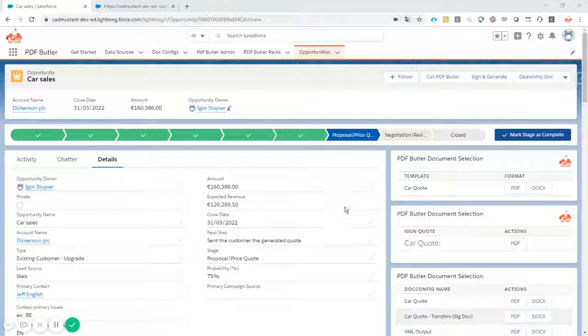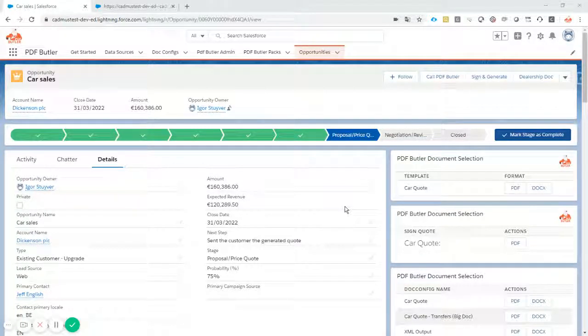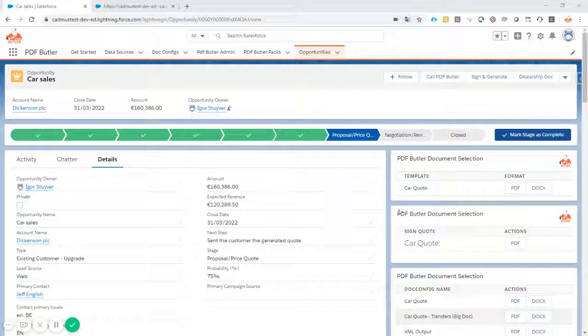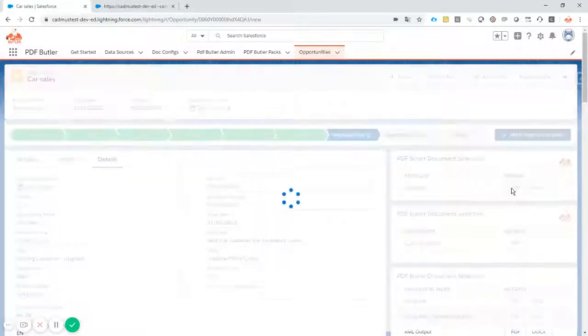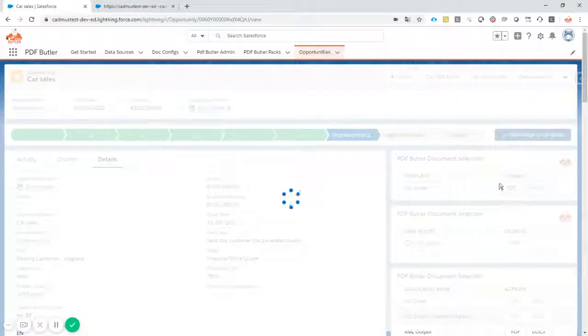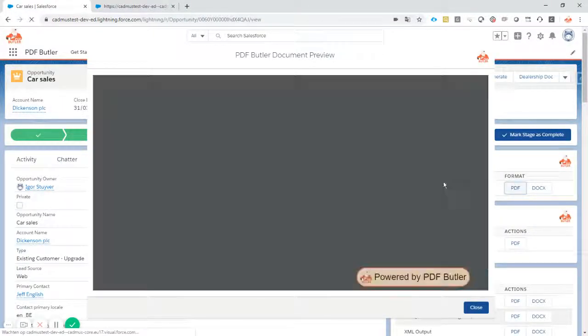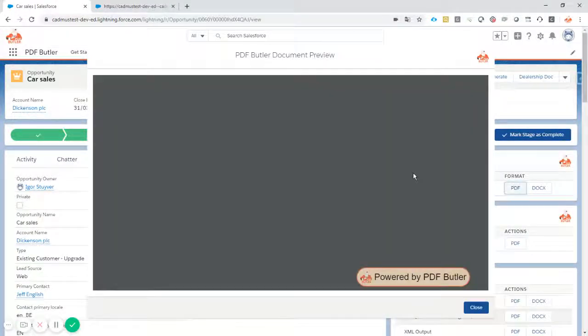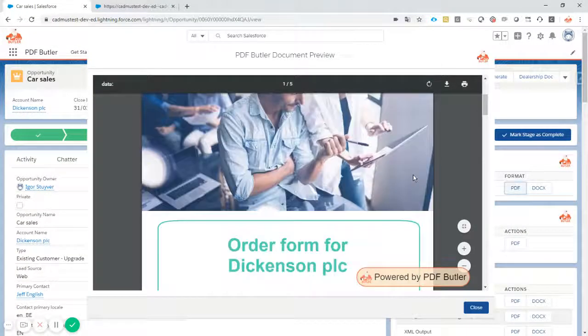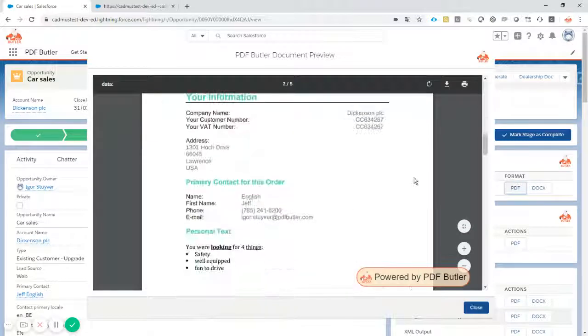So you spend days and weeks generating everything for your business, setting up the environment, you put it live, and the first time they click the button to generate a document, they get the overview, they preview the document, and what do they see?